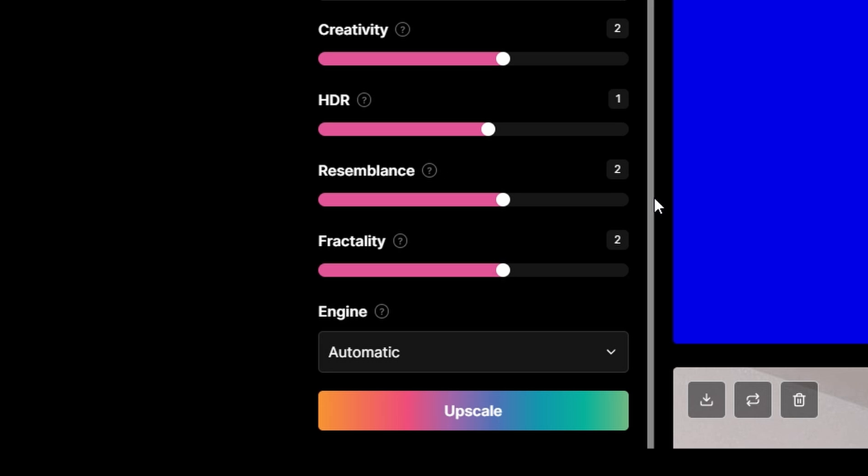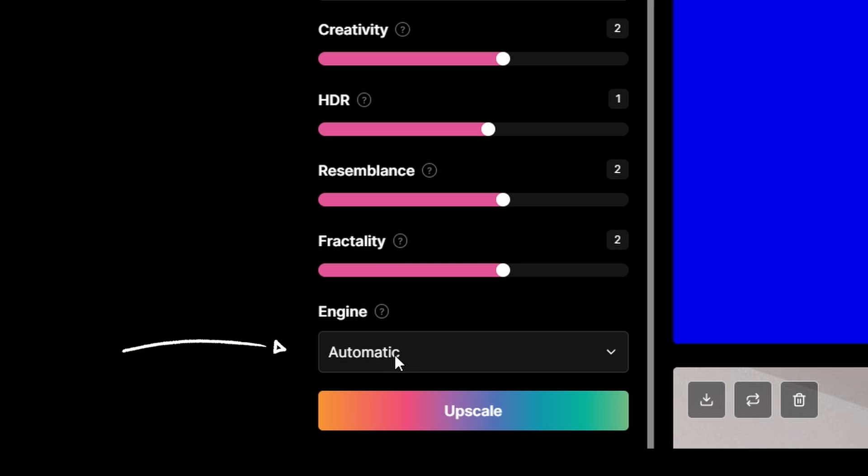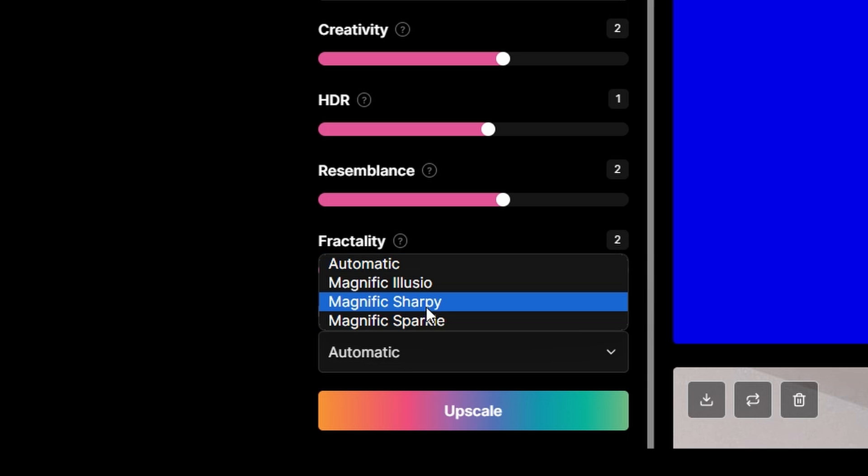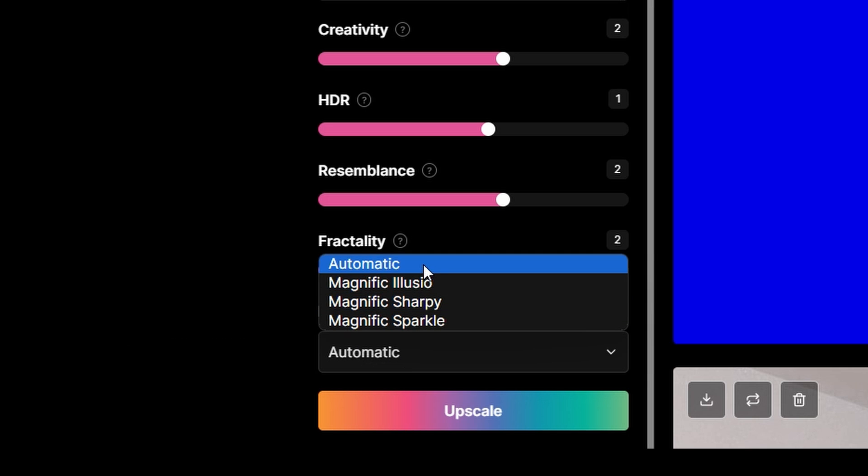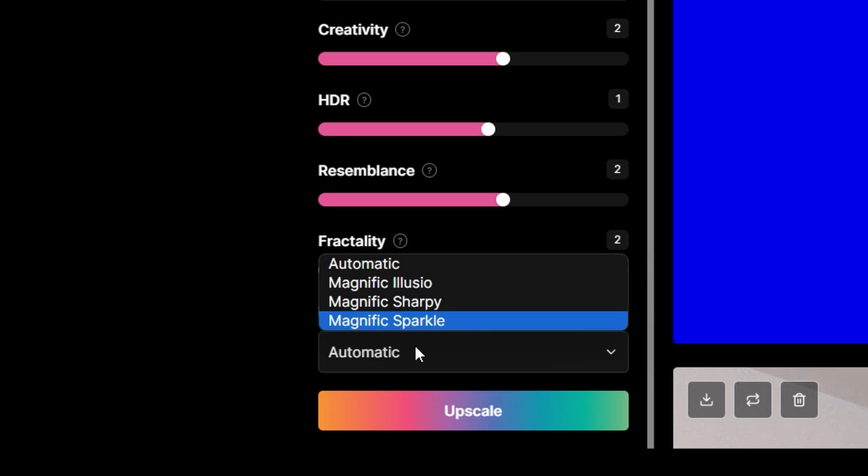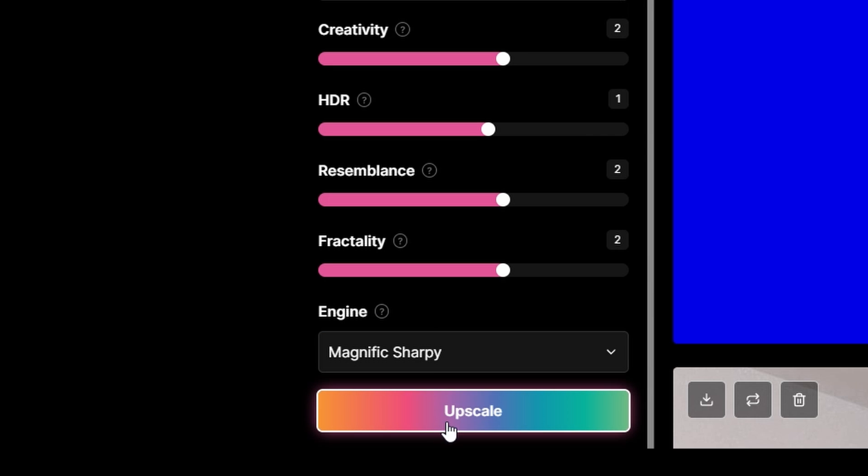Advanced settings like Resemblance set to 2 ensure the AI's enhancements stay true to your original vision, while Fractality adds intricate details based on your input, starting from a value of 2. Choosing the right engine, like Sharpie or Sparkle, fine-tunes the AI's approach to your image, ensuring everything from lighting to texture detail is just right.